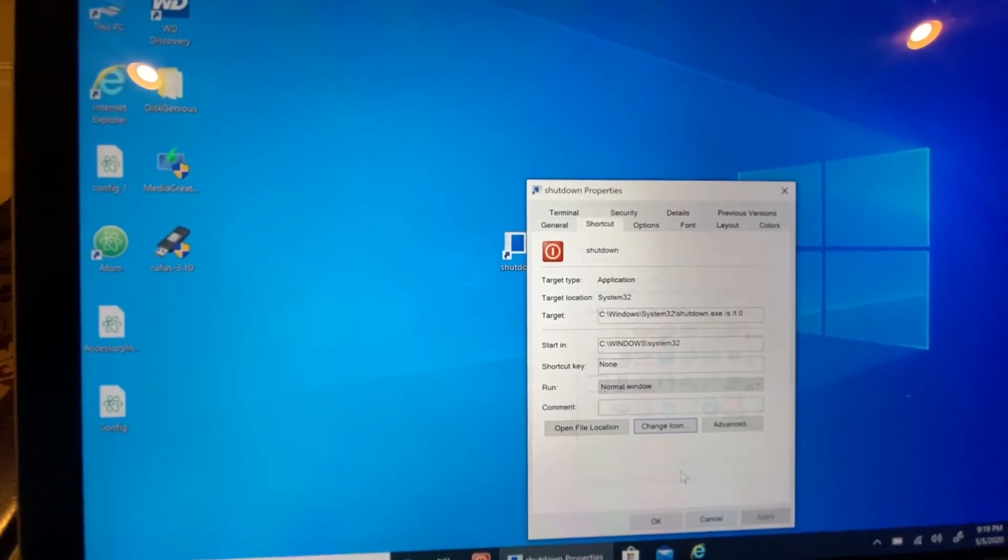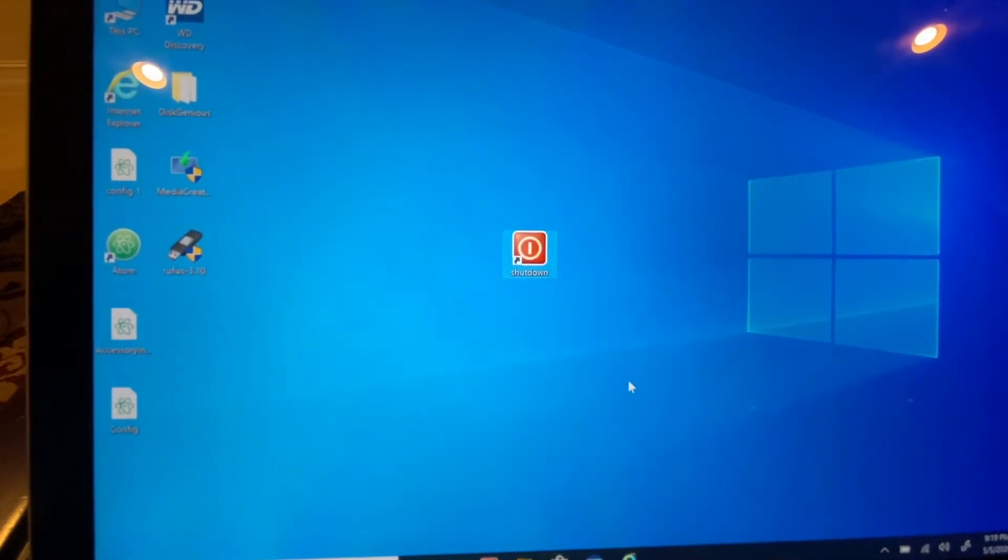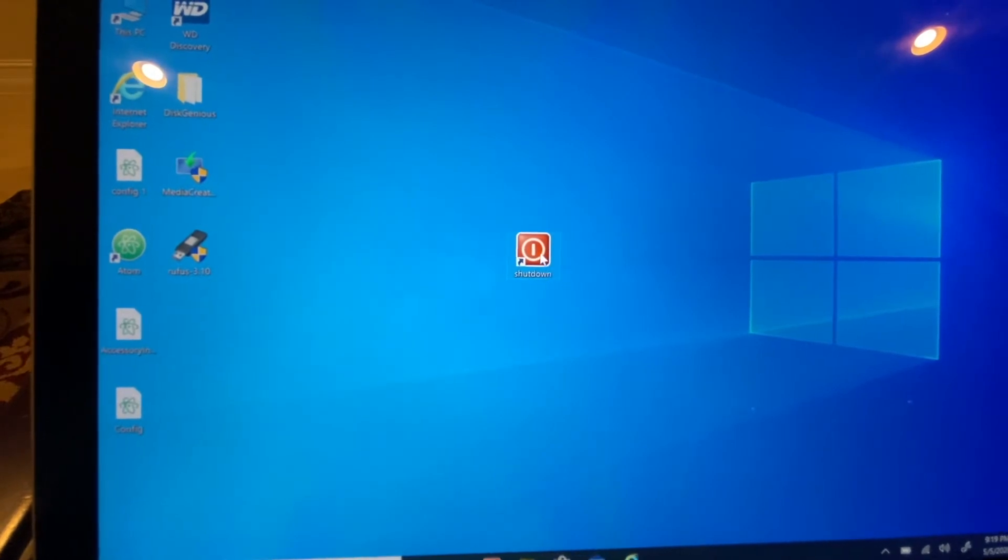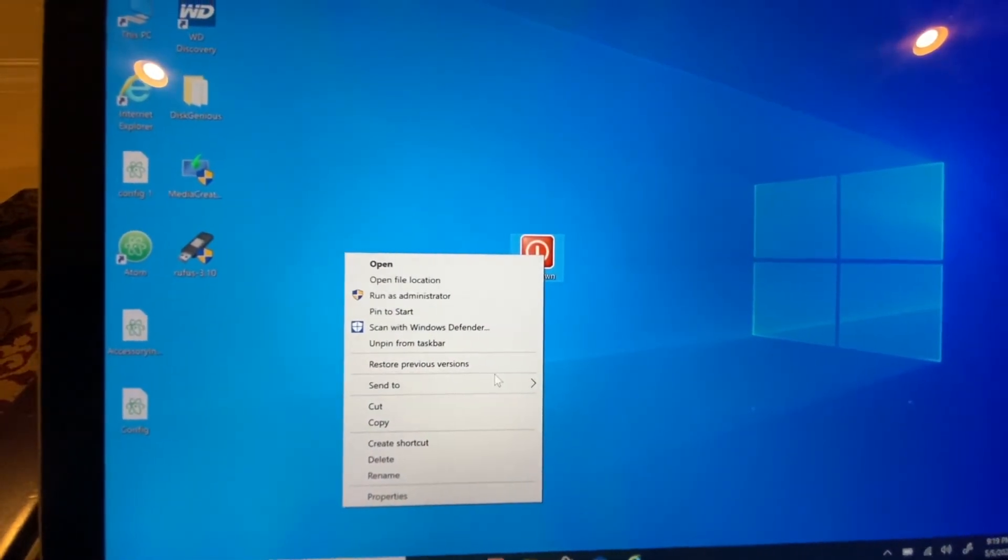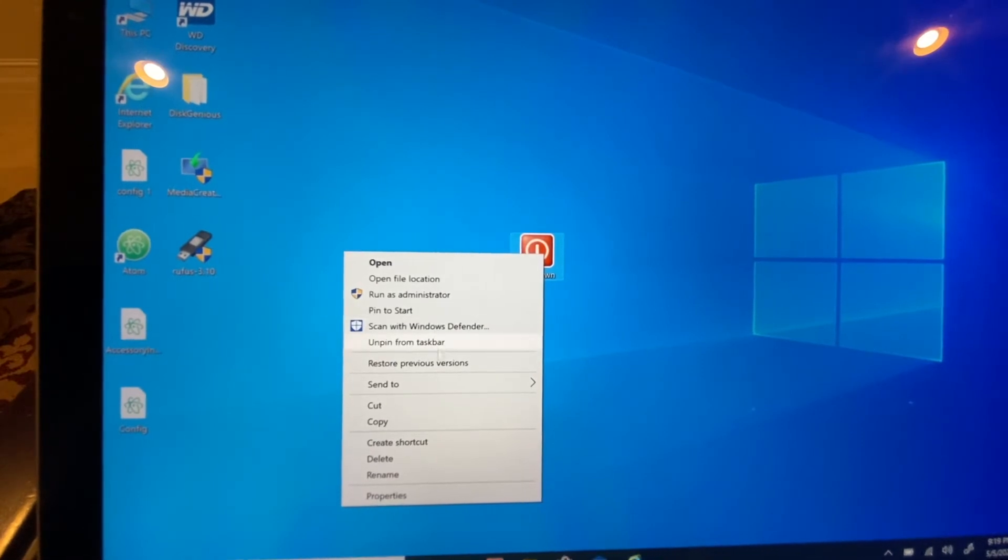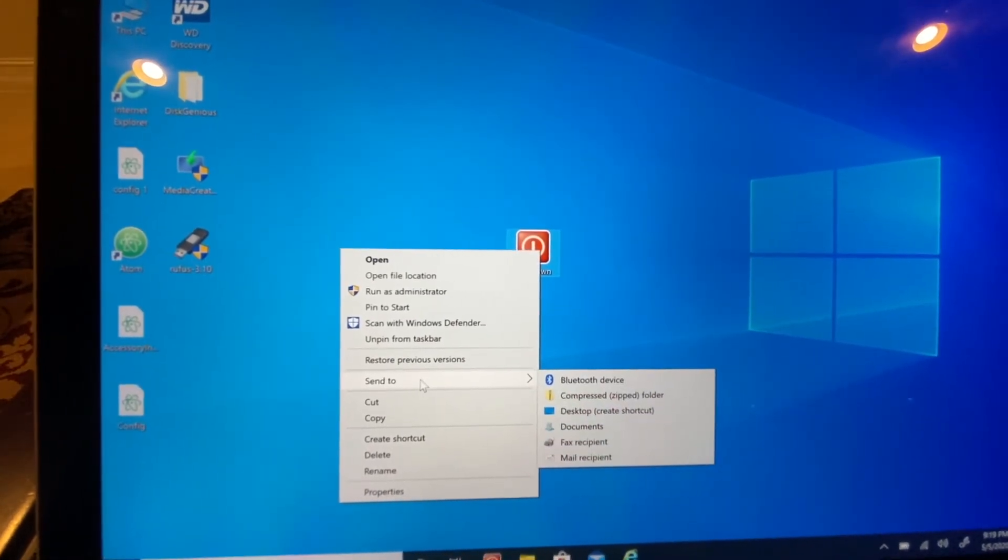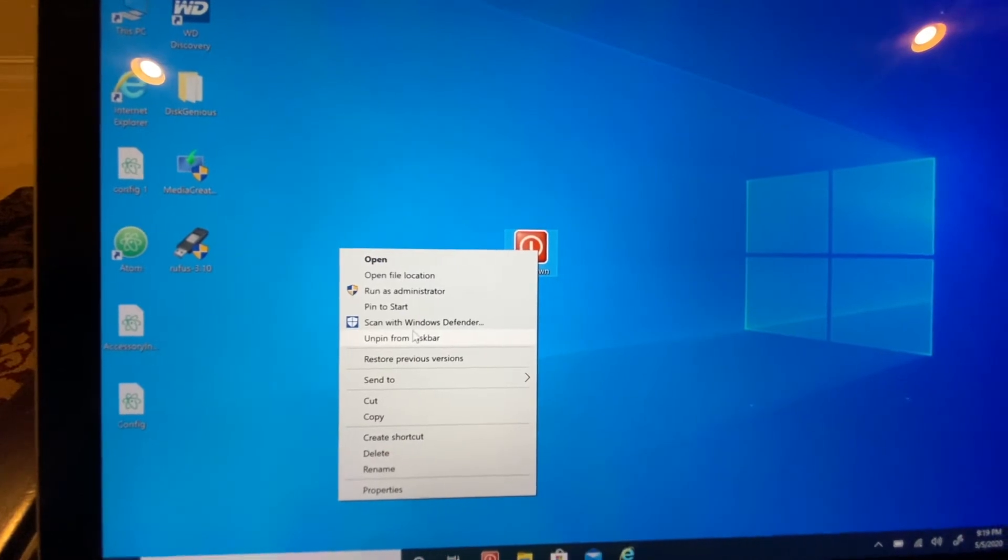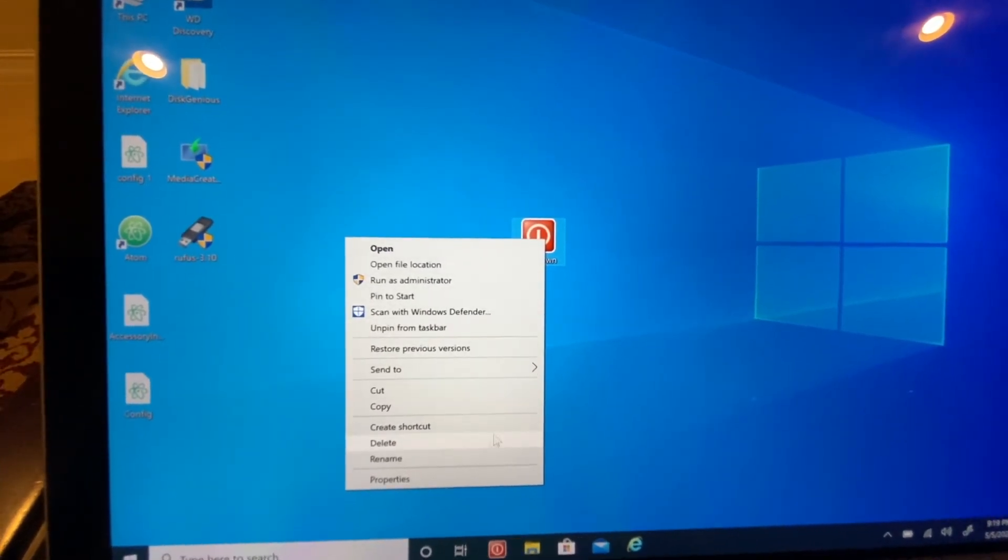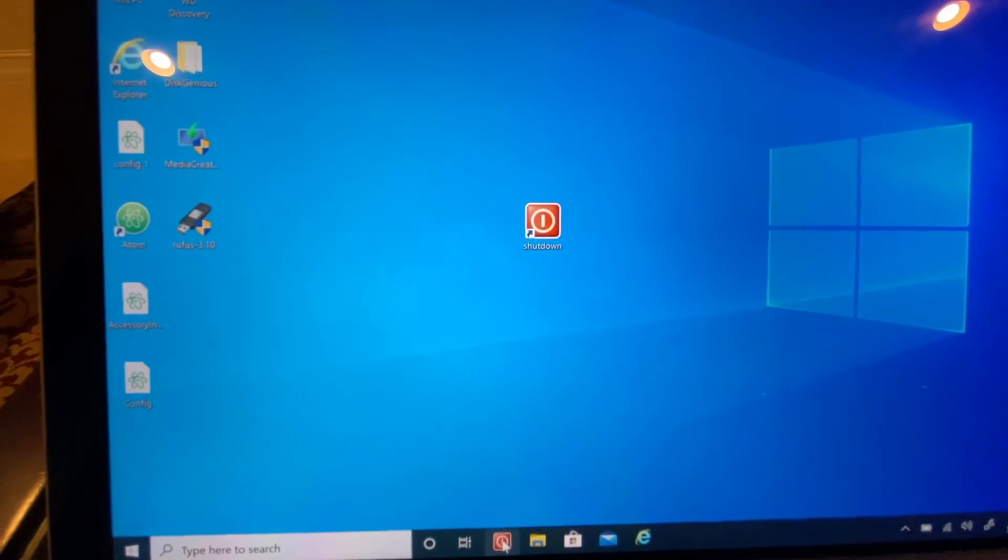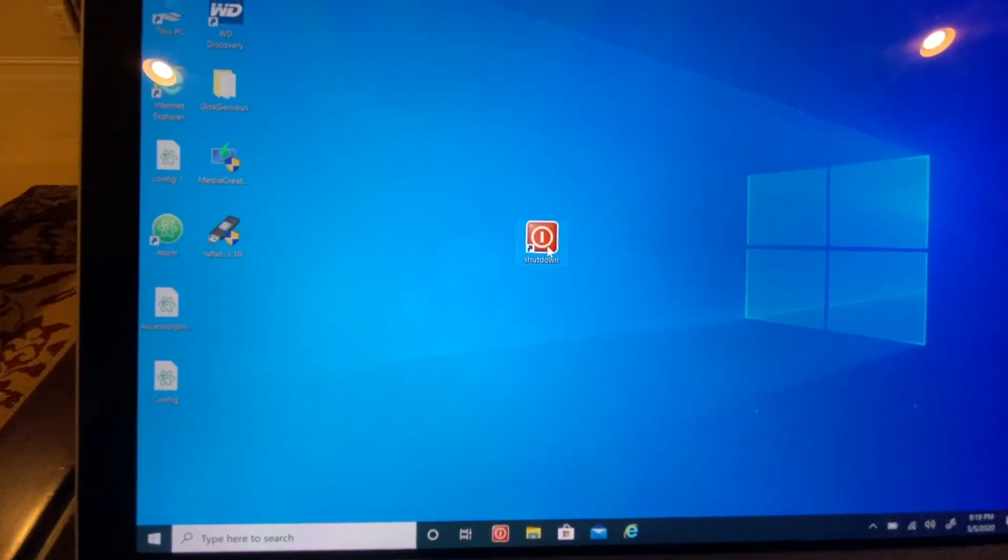Now I have something like this, and I can go ahead and pin it to Start, or you can put a shortcut anywhere you want. You can also pin or unpin it from the taskbar. As you can see, I have this pinned right here at the taskbar.